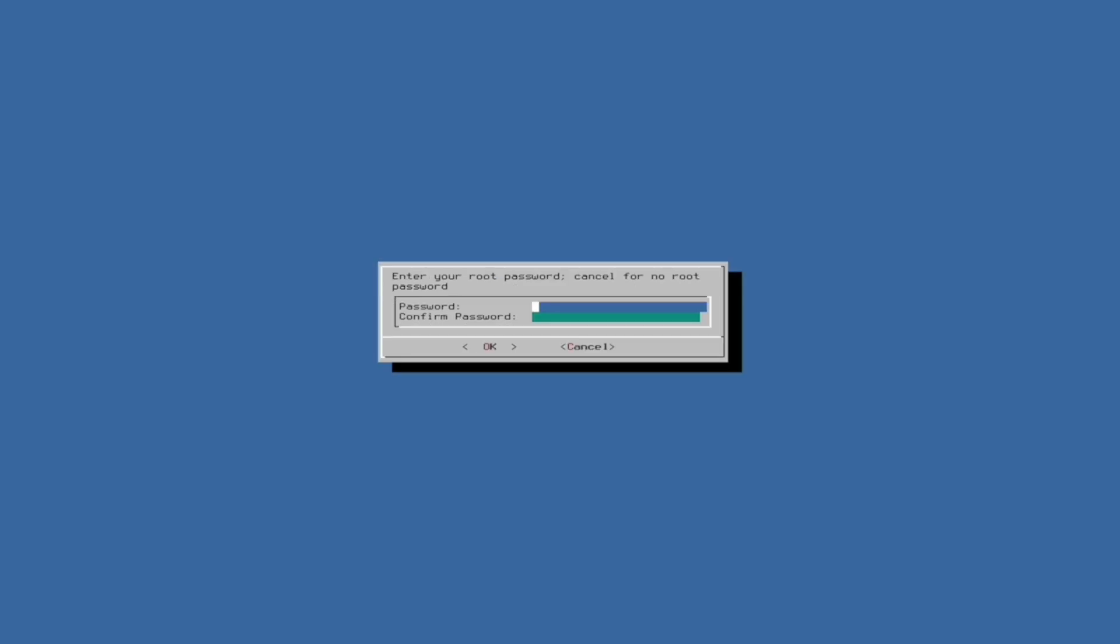Then, provide a password for this new server. Remember this password. You will need it any time you desire to make changes.